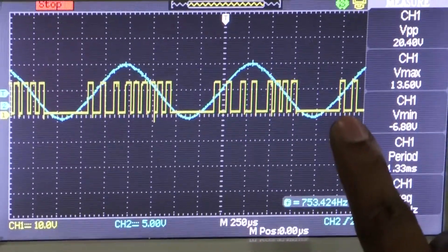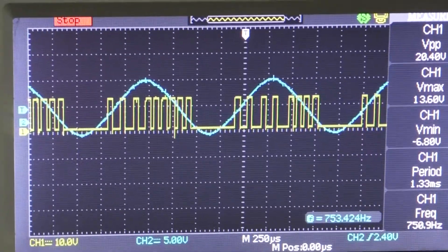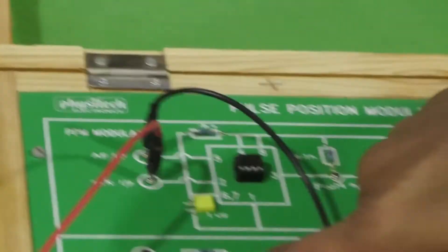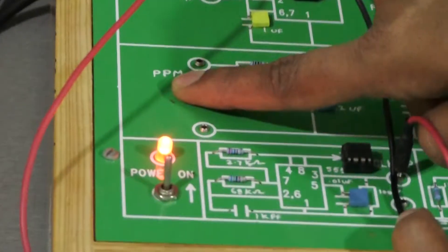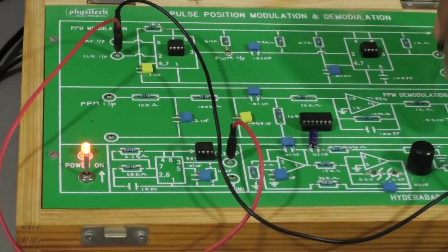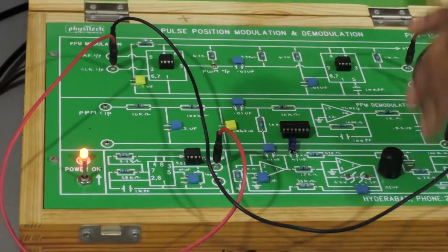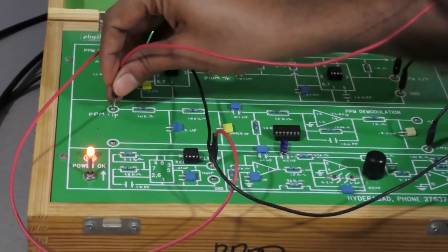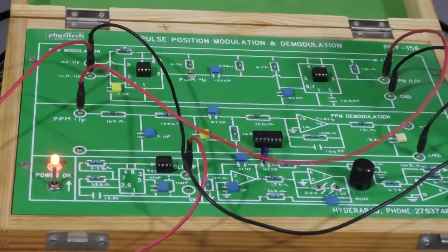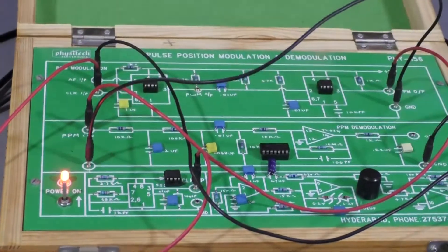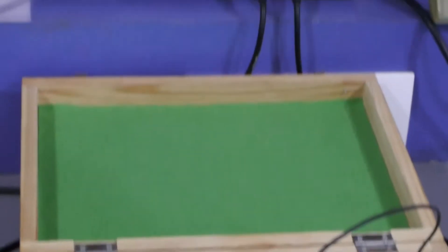After modulation, we will go for the demodulation. Here you can see the demodulator kit. It indicates PPM input — that is, from the PPM circuit output. By using only one connection — the PPM output directly given to the PPM input — then you will get the output of the PPM demodulator.